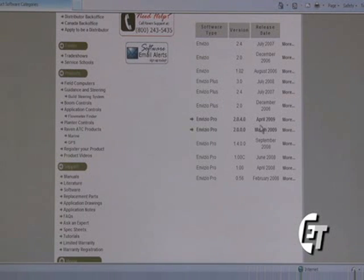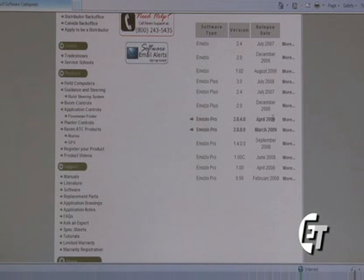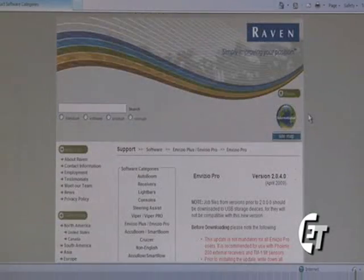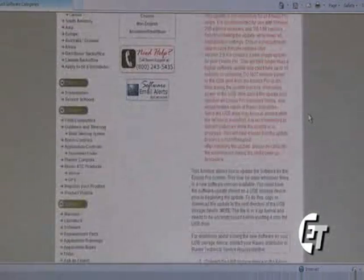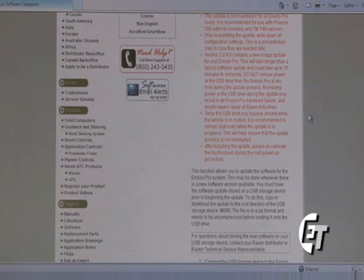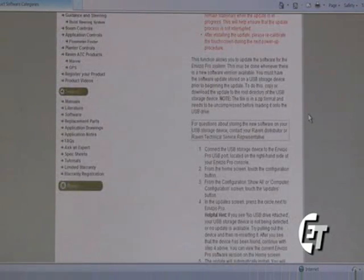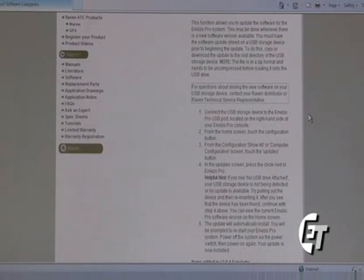We can see here that in April of 2009, version 2.0.4.0 was released — that is the most current version. Select this version. You will receive instructions on how to download the information to your thumb drive. It will also give you instructions on how to install it in your Invisio Pro, as well as a short list of features that are being added by this update.